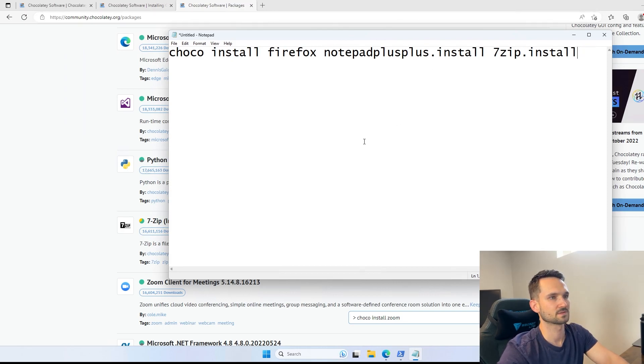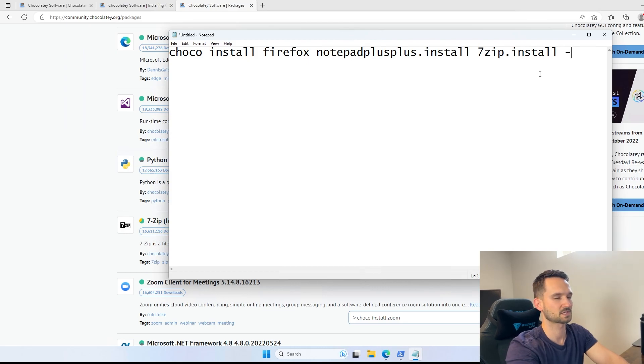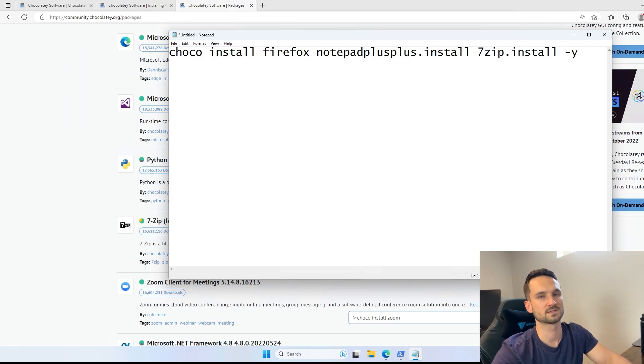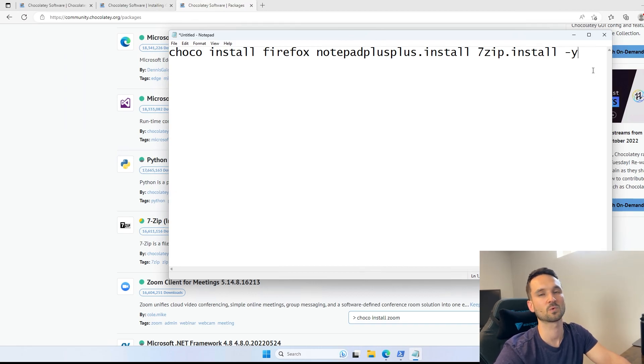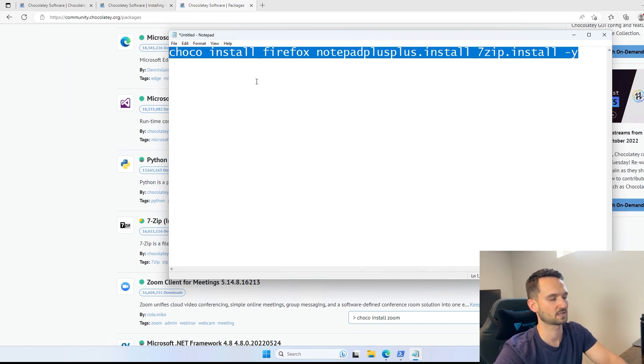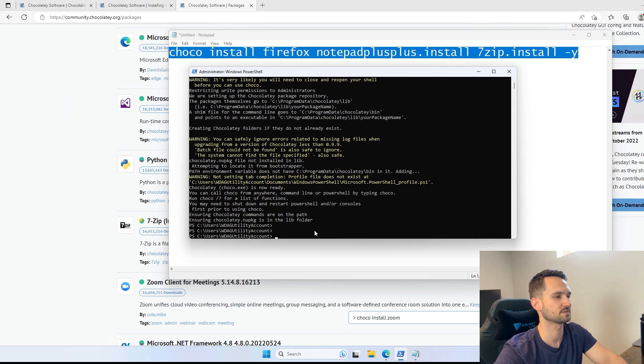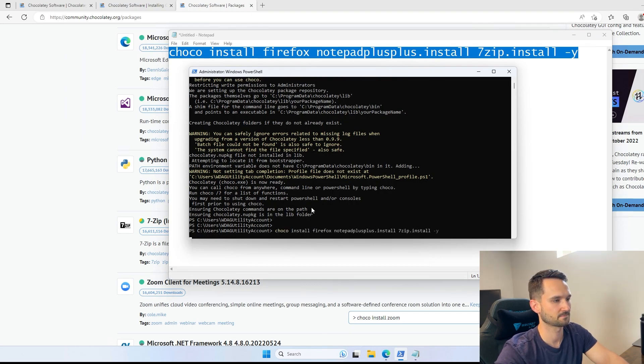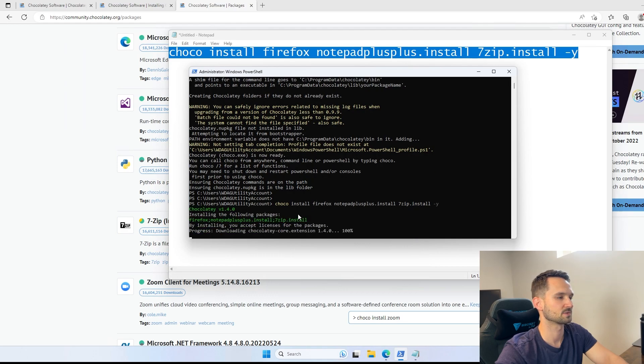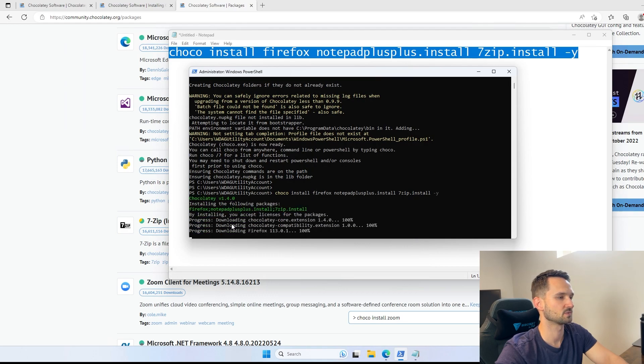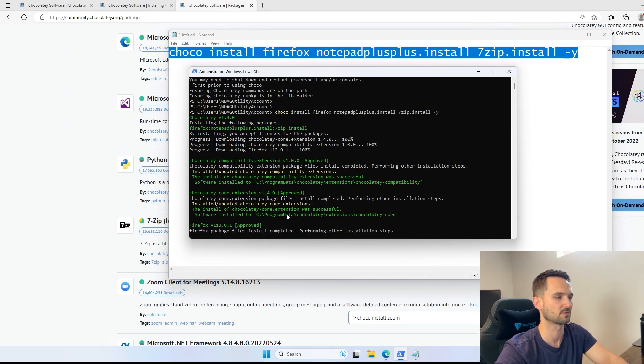And then from here, we're going to do a space -y. And what the -y does is it just confirms the installation of these packages. You don't have to have it, but it will prompt you to make sure you want to install them. So we're going to hit Control-C and we're going to throw this into our PowerShell, paste it, and there it goes.